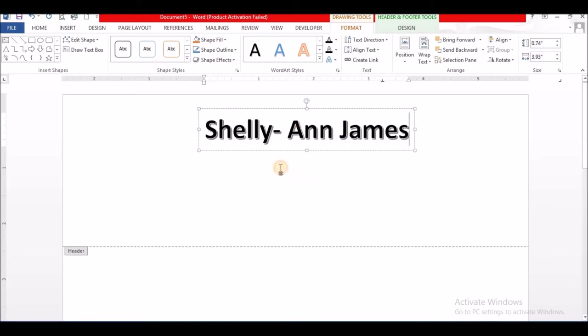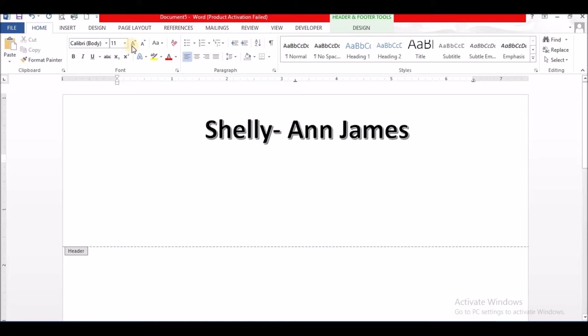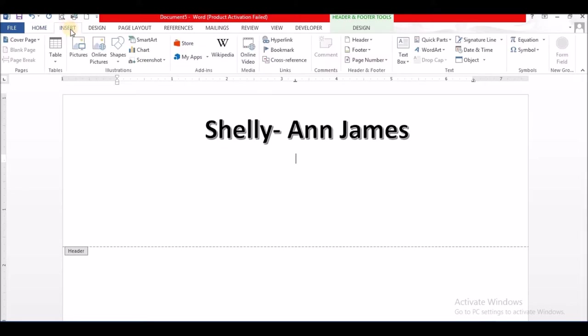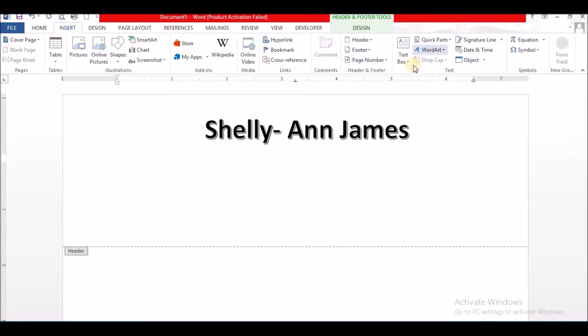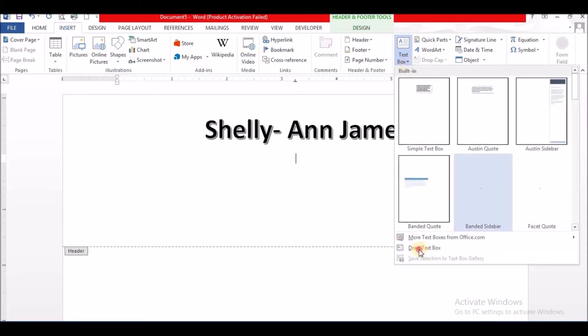Because this letterhead is going to represent me, I have to put my contact information and my address. You can type it and increase the font size, put it in the middle, but I am going to use a text box so that it stays in place or has a particular look. Let me draw a text box.